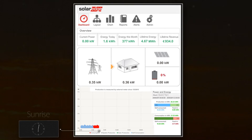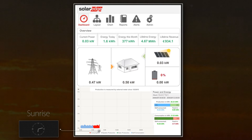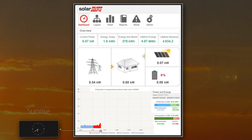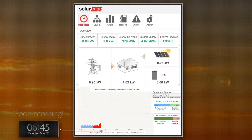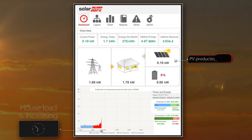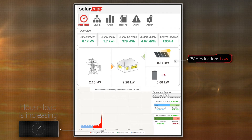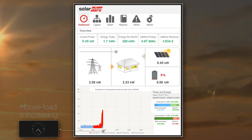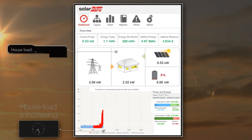As the sun rises, PV production starts to increase but the grid continues to support the basic house loads. At 6:45am, the household wakes up. The house loads surge as the family prepares to head out. With the increased PV production, the PV system is now able to help meet the rising consumption, together with the grid energy.